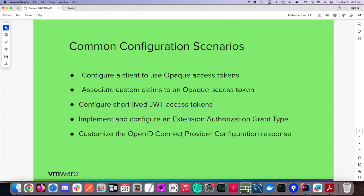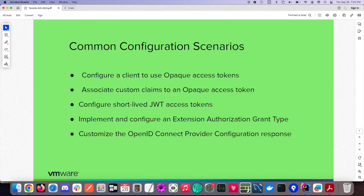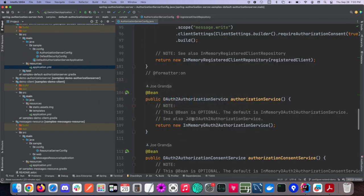This next one — implementing an extension authorization grant — we probably won't get to it, but this is a valuable one. You might want to implement your own proprietary grant. And the last one is the OpenID Connect provider configuration response — I want to put that extension grant in there so clients could discover that it supports these grant types. There's a lot there and there's no way we're going to get into all of that, but we'll see how much we can get to. The first few are the key ones.